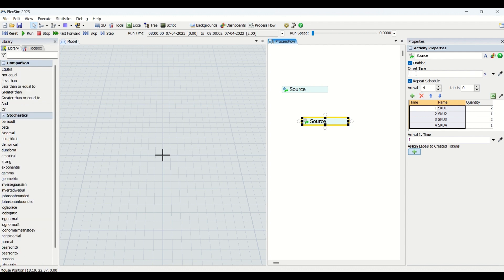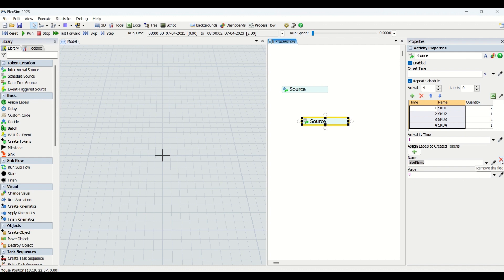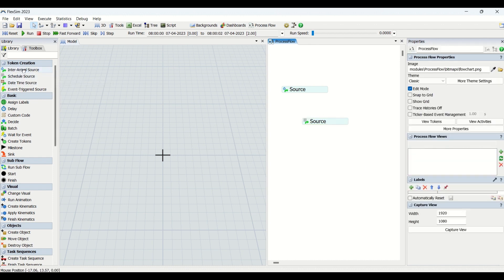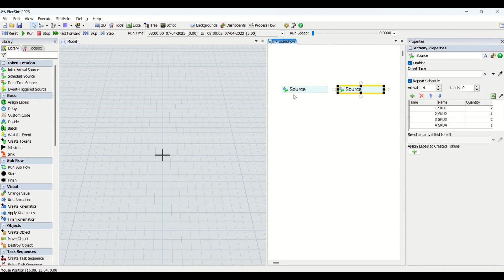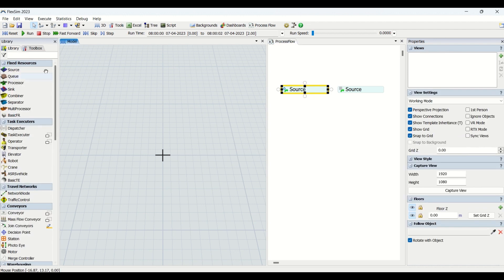You can also assign labels to the token — whichever token is created, you can assign a name and a value to it. There is also a dropdown with more features depending on your requirements. That covers the Inter-Arrival Source and Scheduled Source in the token creation area. We will now create a small model and check how it works. In the next video we will cover DateTime Source and Event Triggered Source. Let's begin the modeling.